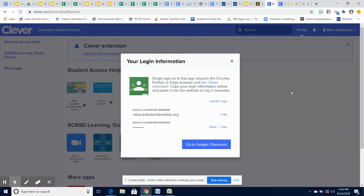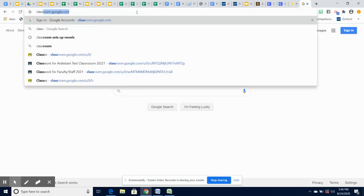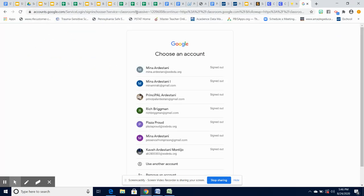In the event the Clever portal is down, the other way you can access Google Classroom is going to classroom.google.com. This is also an application that you can download on your phone.